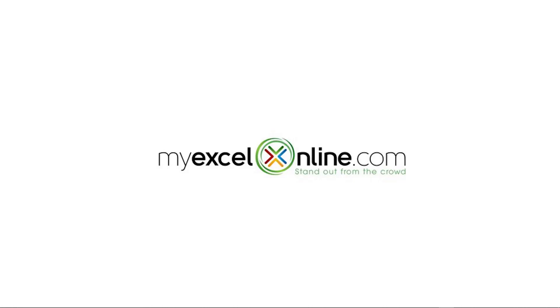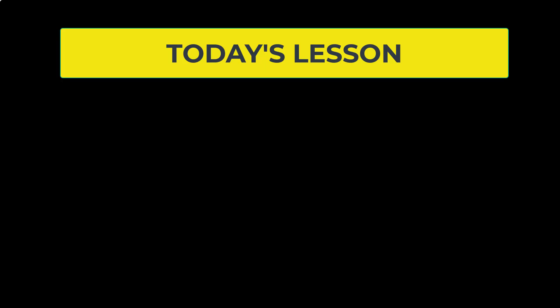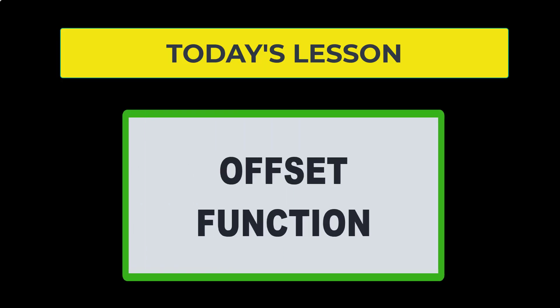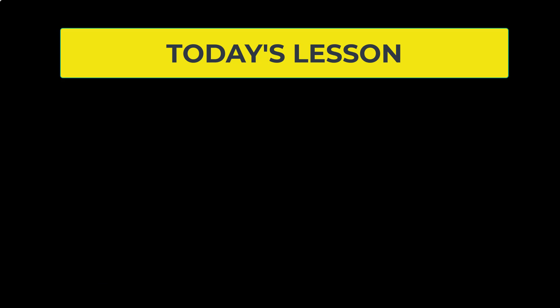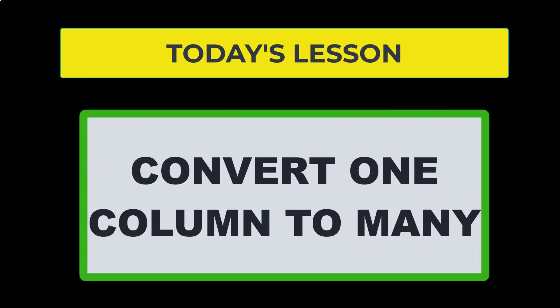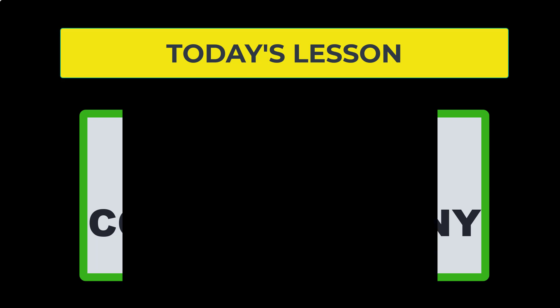Hi and welcome back to MyExcelOnline.com. Today I want to go over the OFFSET function, but with a particular application when you are trying to import data and it comes in only in the form of one column.